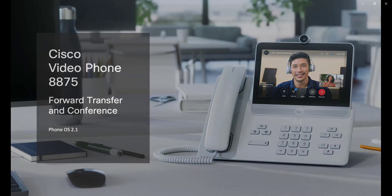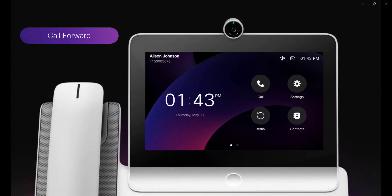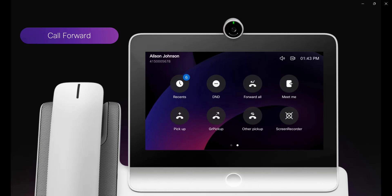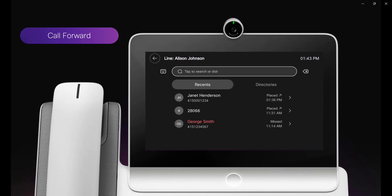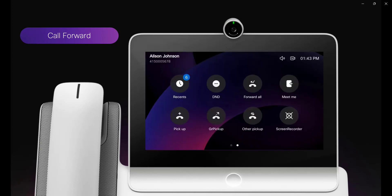Welcome to the Cisco Videophone 8875 training. First we're going to look at call forward. I click forward all and then I type in the number that I want to forward the call to. Now the call is forwarded.